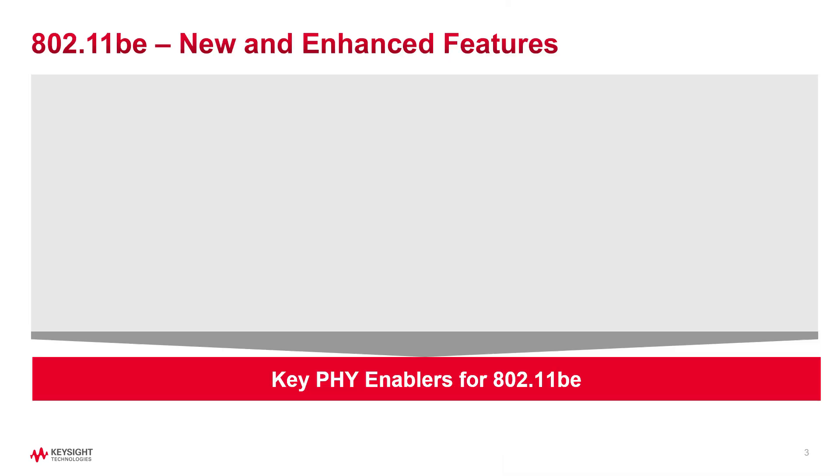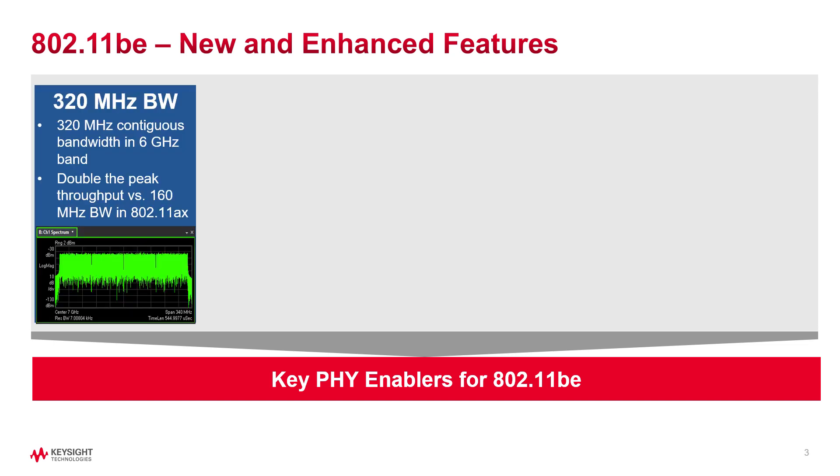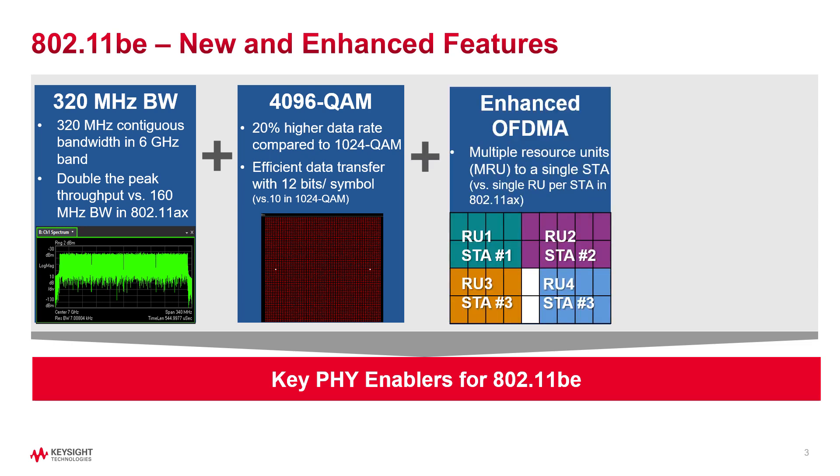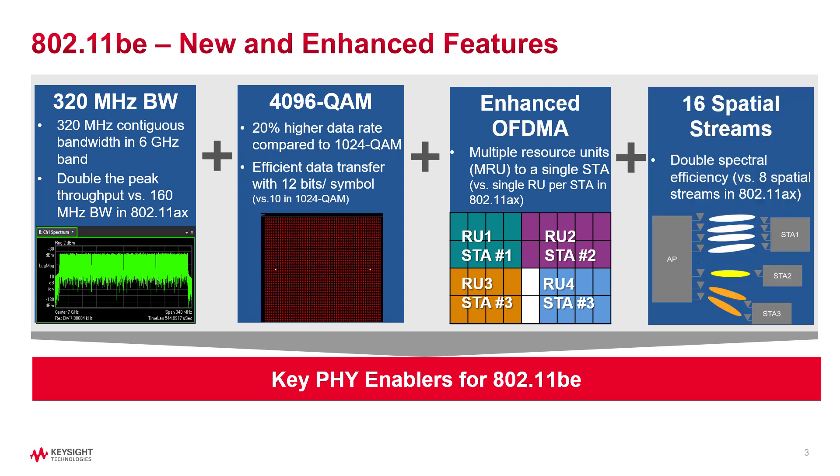To meet the need for extremely high throughput, new and enhanced physical layer features are introduced. Compared to 802.11ax, these features include 320 megahertz contiguous bandwidth doubling the peak throughput, 4096 QAM modulation enabling a 20 percent increase in data rates, enhanced OFDMA allowing multiple resource unit assignments to a single station, making the resources more flexible and efficient.